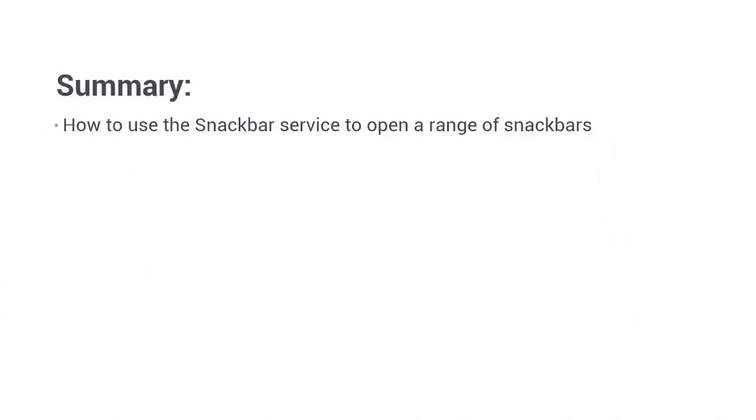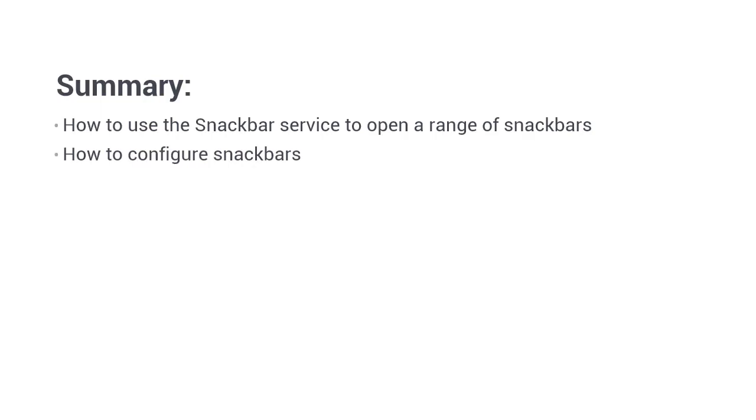So in this lesson, we looked at the snack bar service and learned how we can open non intrusive low priority messages for the user to notify them of something that may require action later on. We saw how to open a snack bar with a string, a template, and a complete component. And we saw how to provide configuration options that control the snack bar's behavior or position. Thanks for watching.